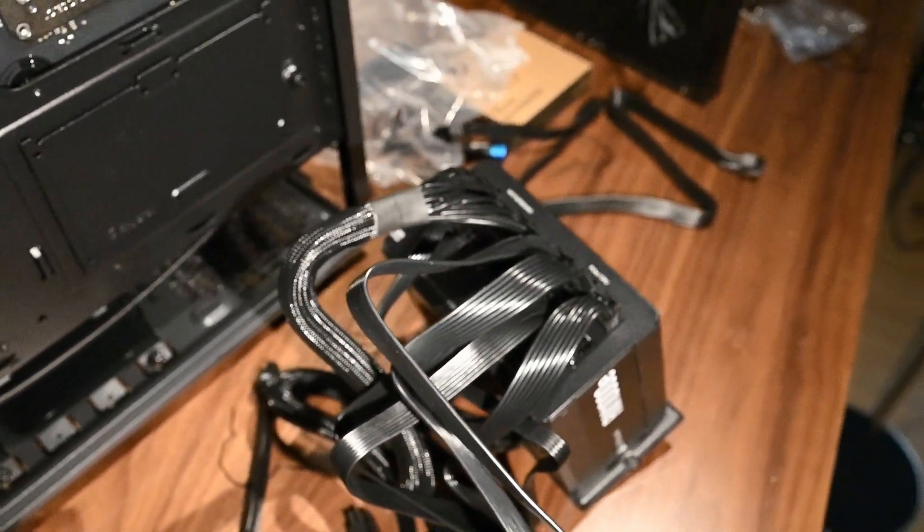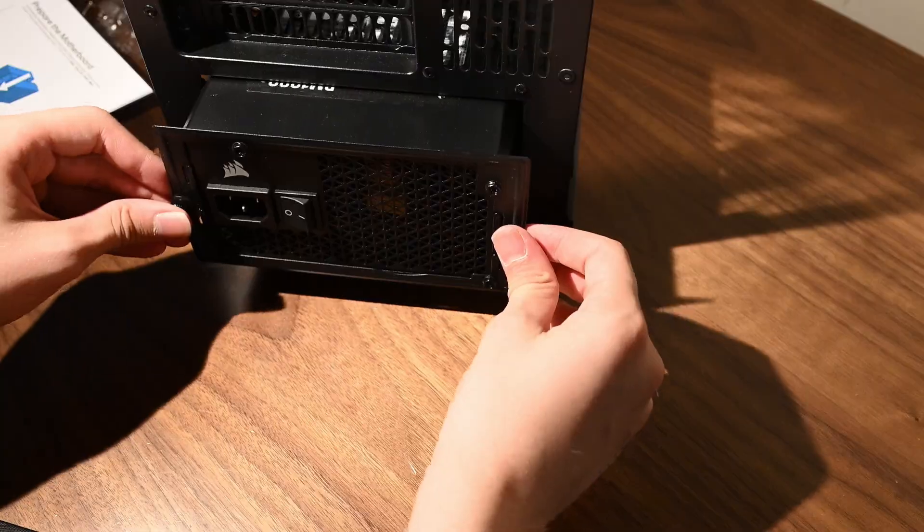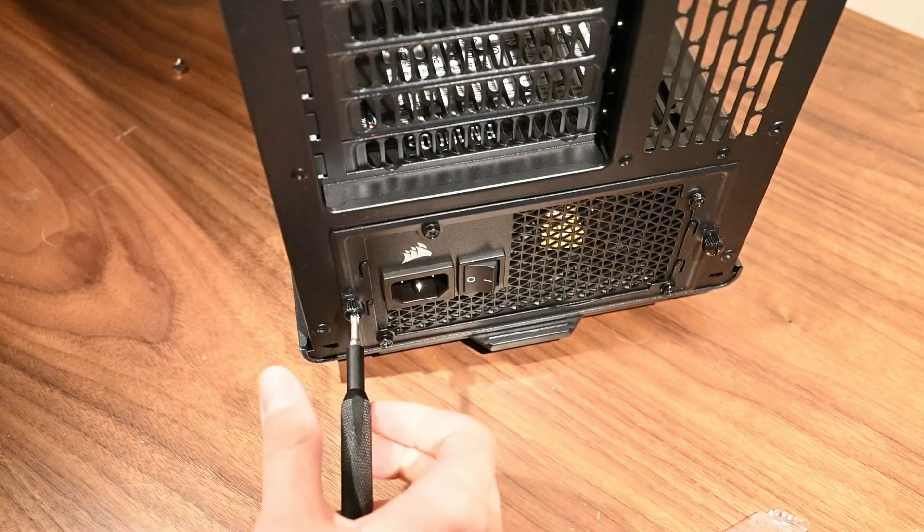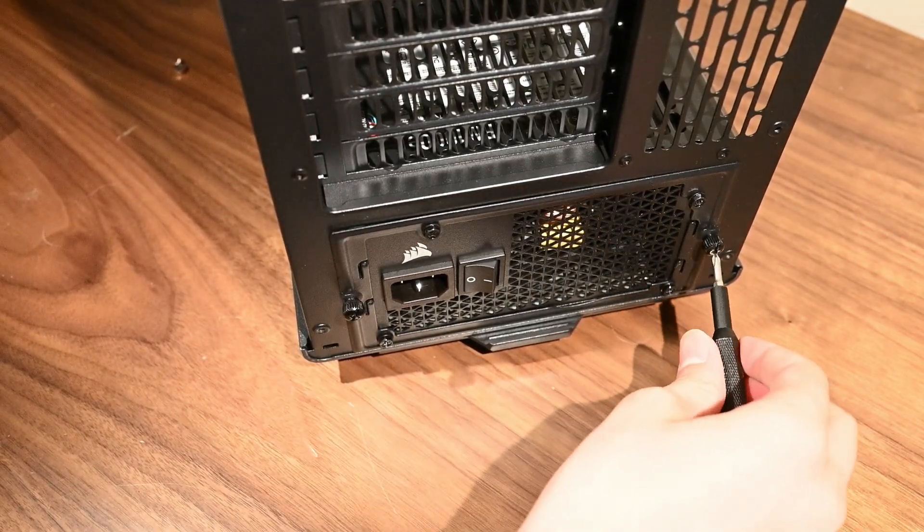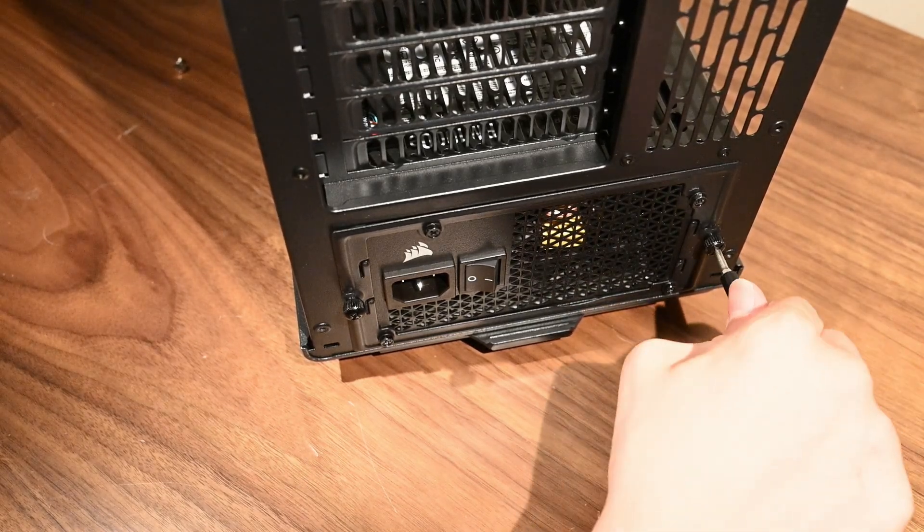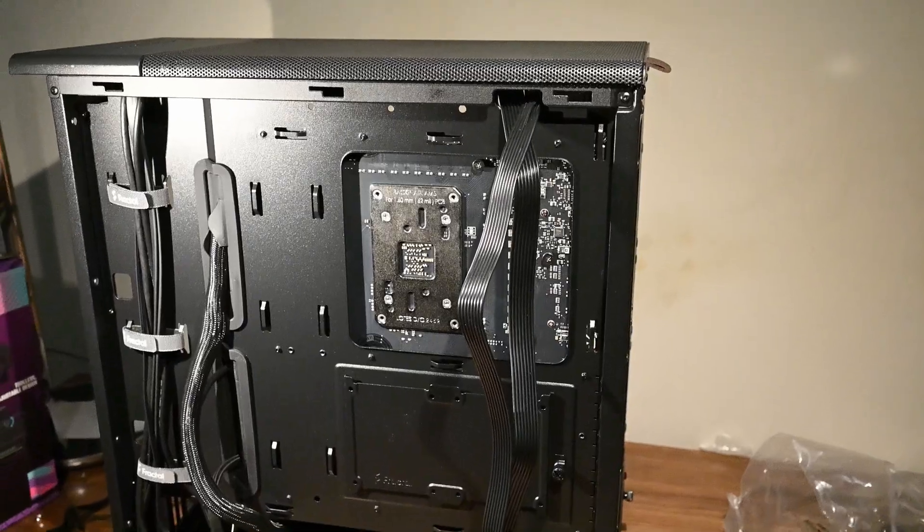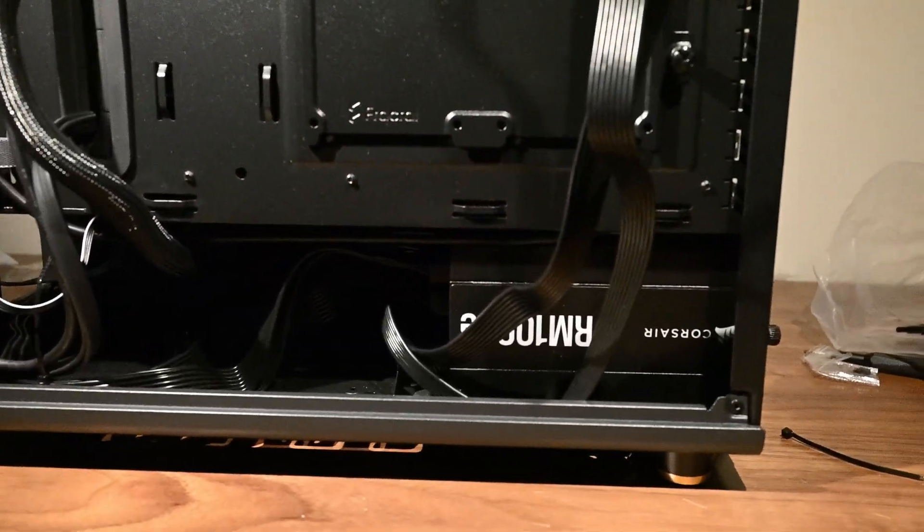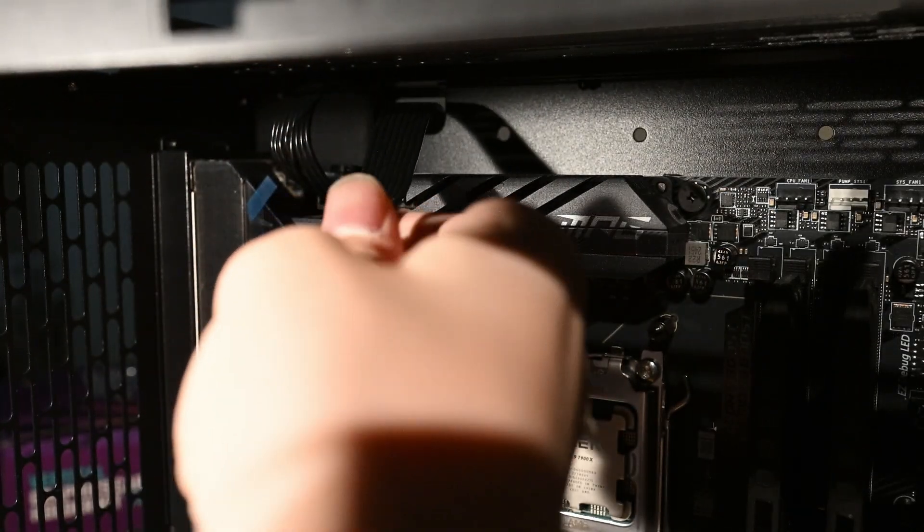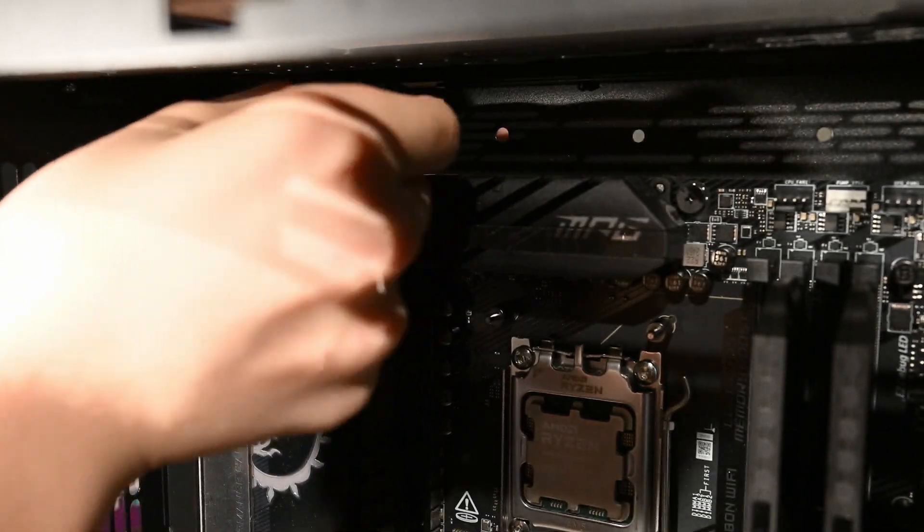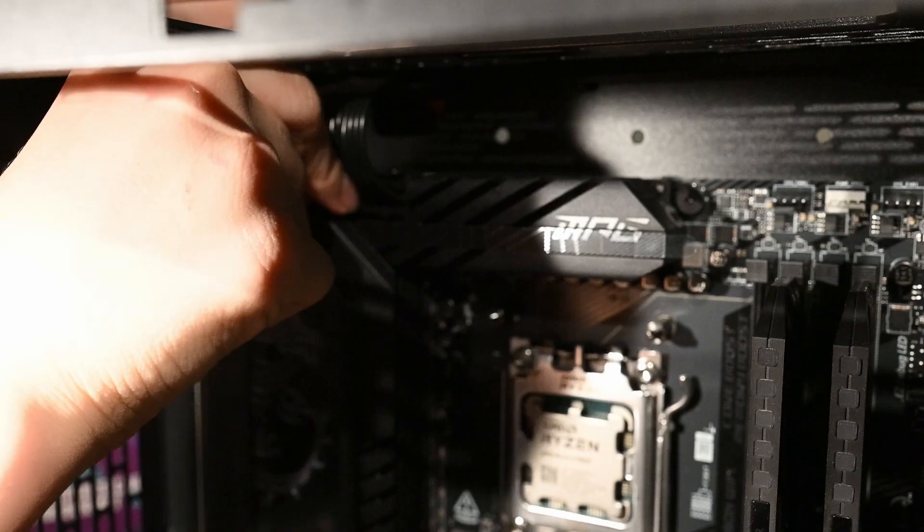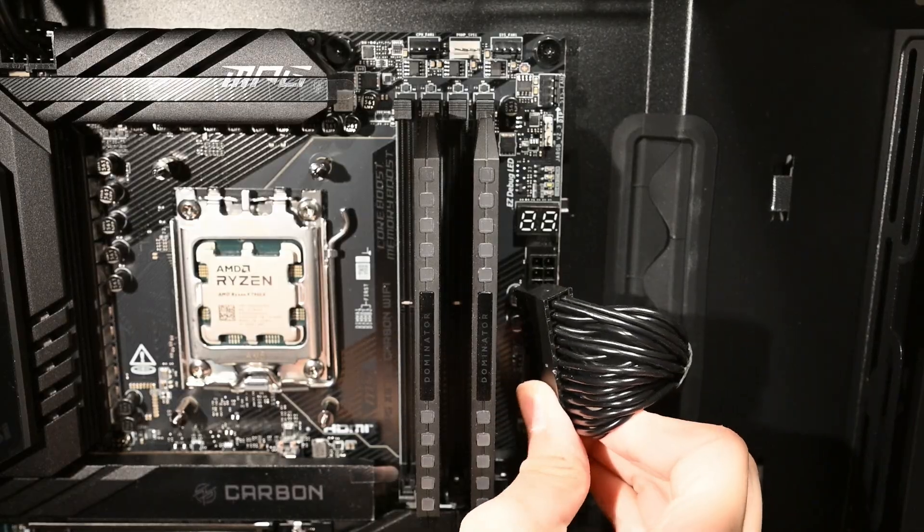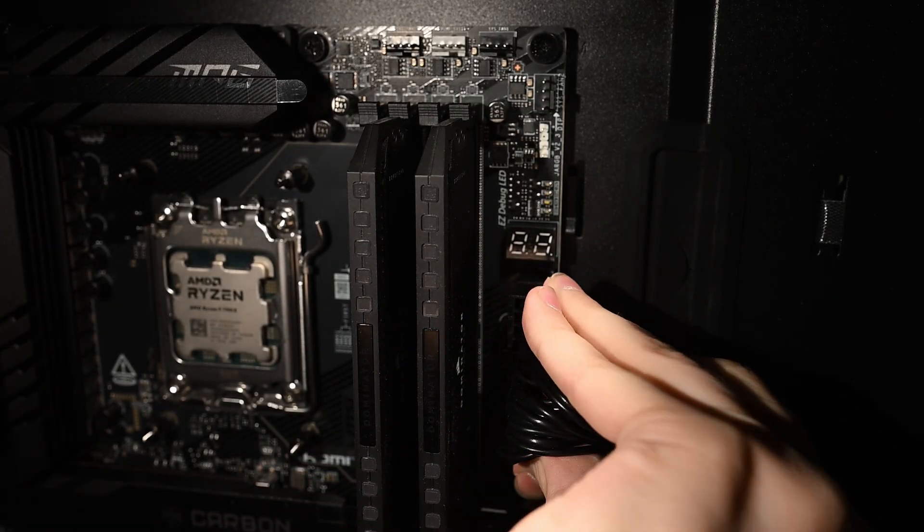Now we can mount the power supply inside the case. Then we can plug in the two CPU connections and make sure they are secure. From there we can plug in the motherboard power cable.